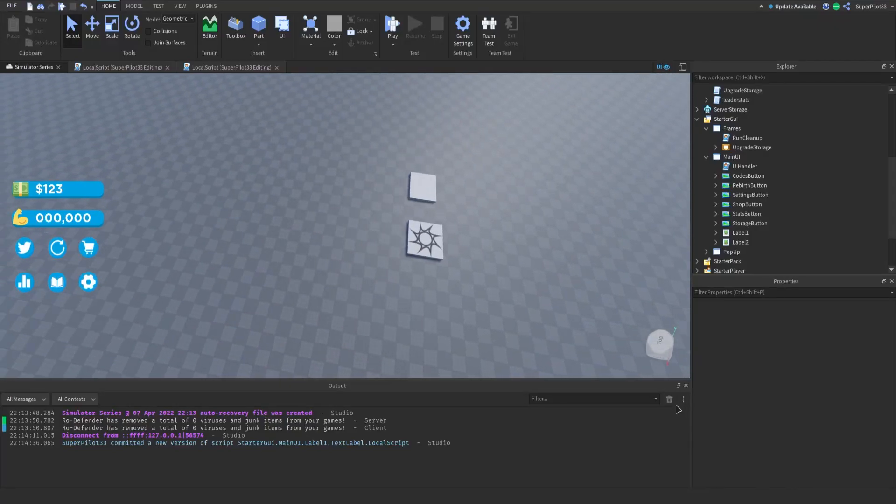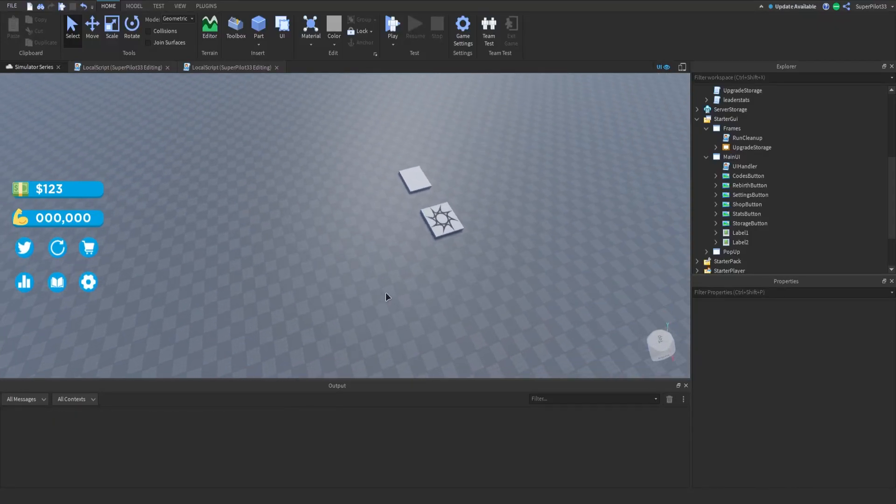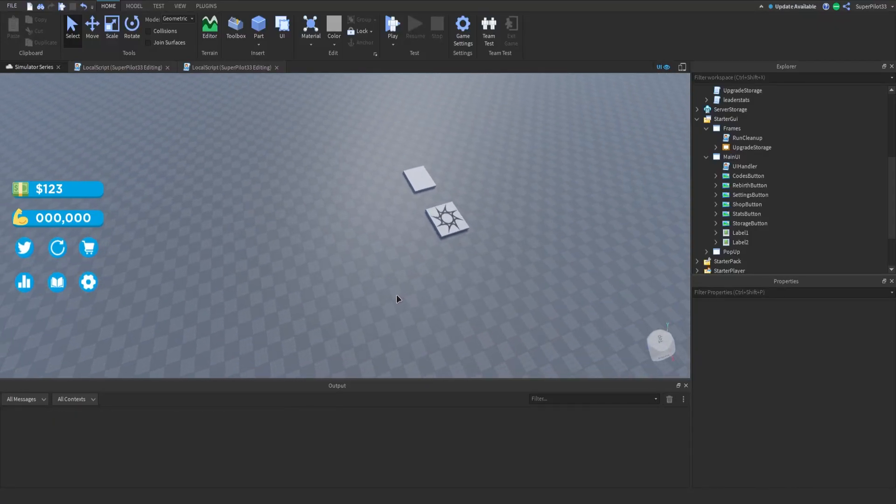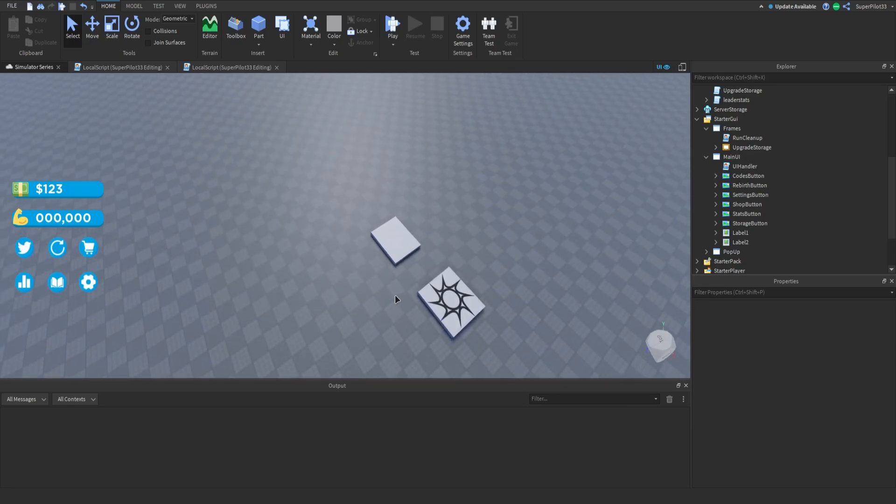Hey everyone, Roadive here and welcome back to the simulator series. Today we're going to be doing part 7 where we will do the storage system.